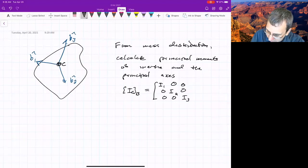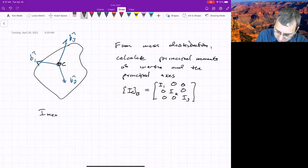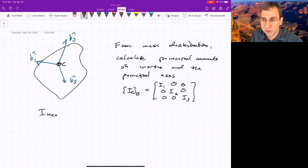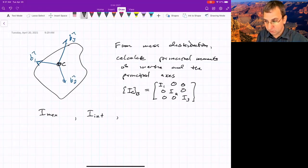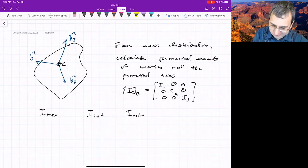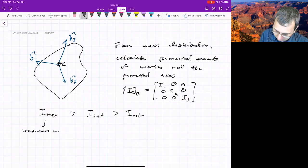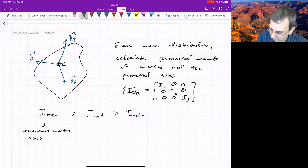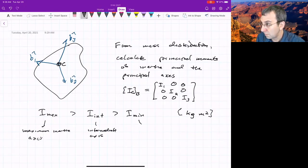What really matters is the relative sizes of these moments. They're all positive, but they have some ordering. There is a direction about which the moment of inertia is maximum — sometimes called the major axis. Then there is the intermediate moment of inertia and its corresponding principal axis. And then the minimum moment of inertia, with its corresponding minor or minimum inertia axis. Everything is measured in kilograms times meters squared.